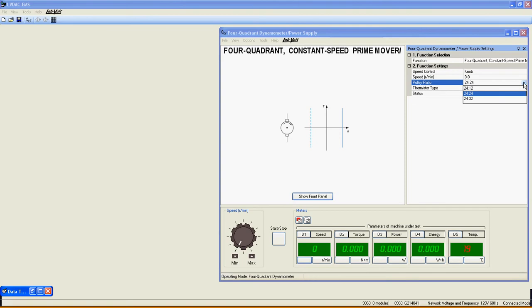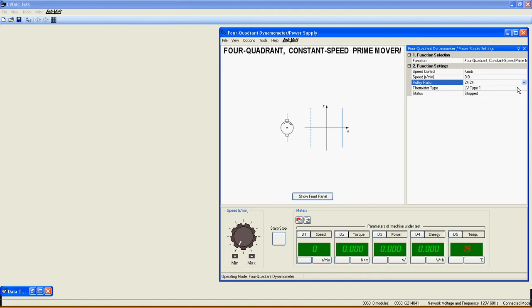Pulley Ratio sets the ratio between the pulley on the prime mover and the one on the machine under test. For accurate measurement, always verify this ratio to be sure the right one is selected. The value represents the number of notches on each pulley.